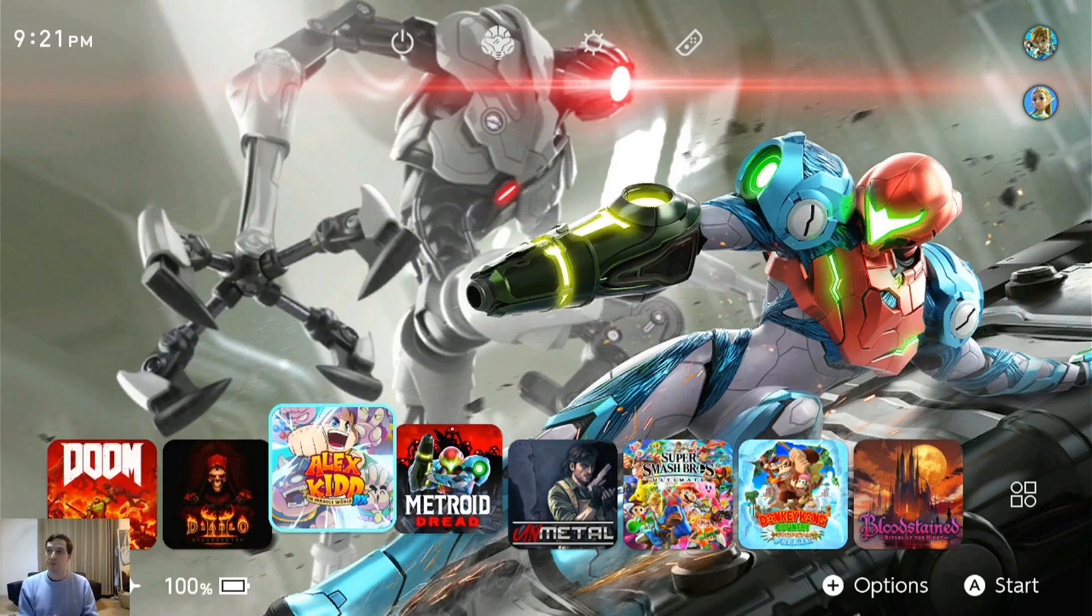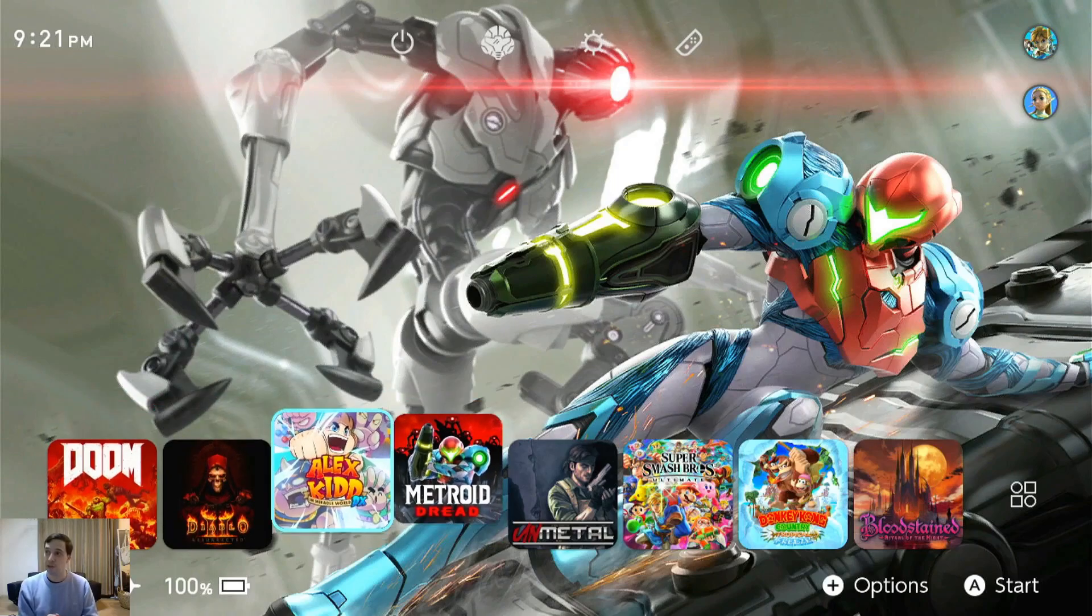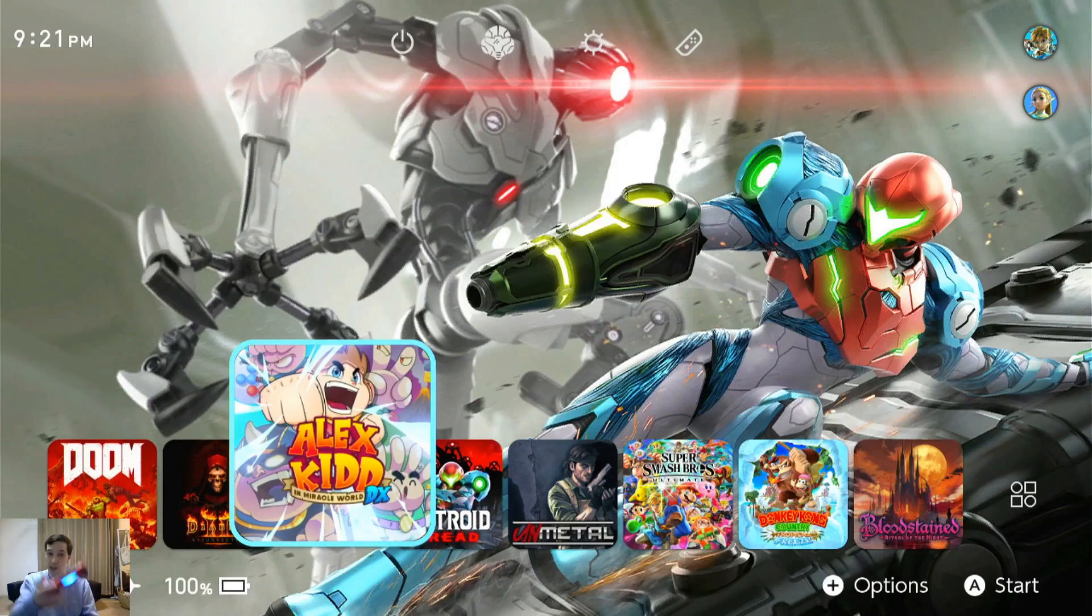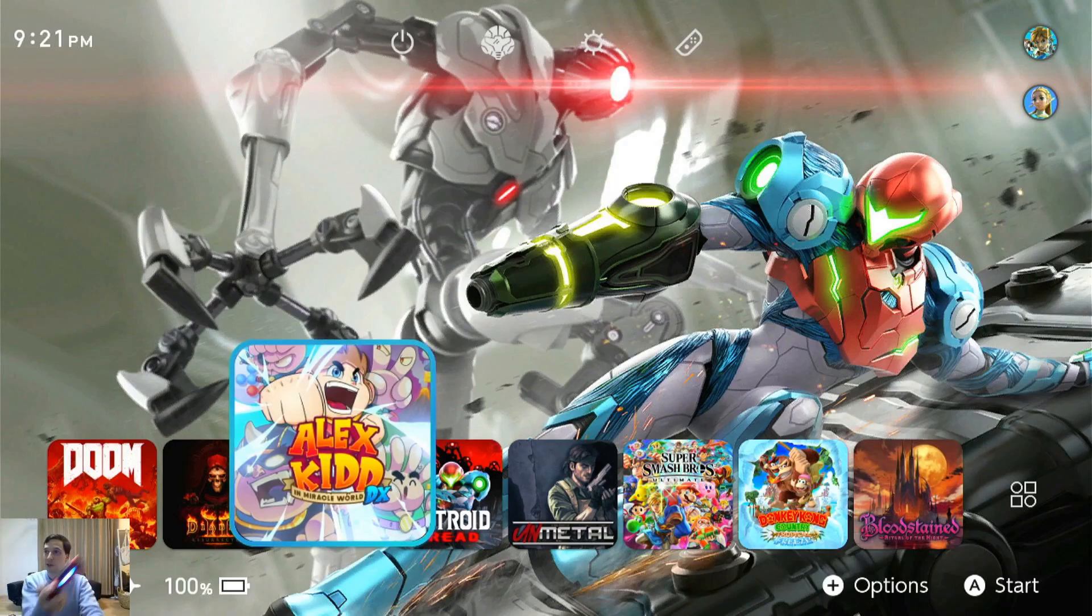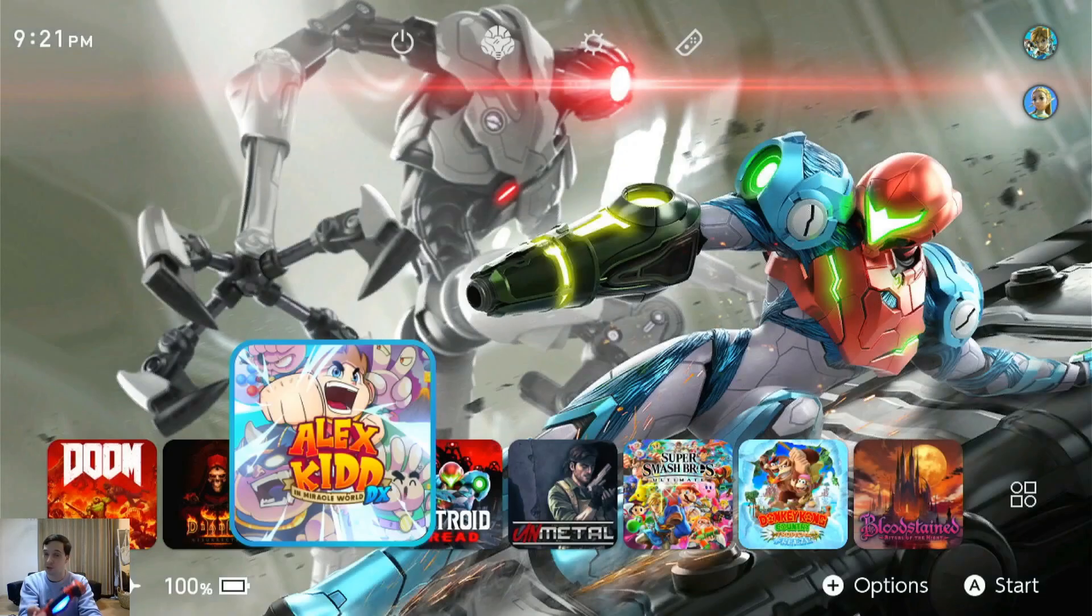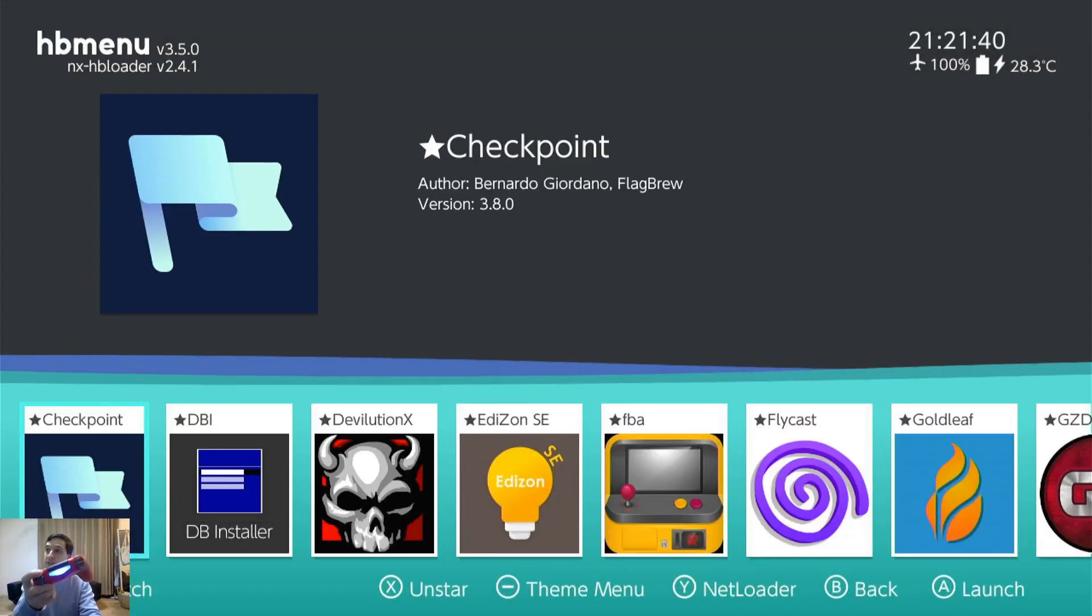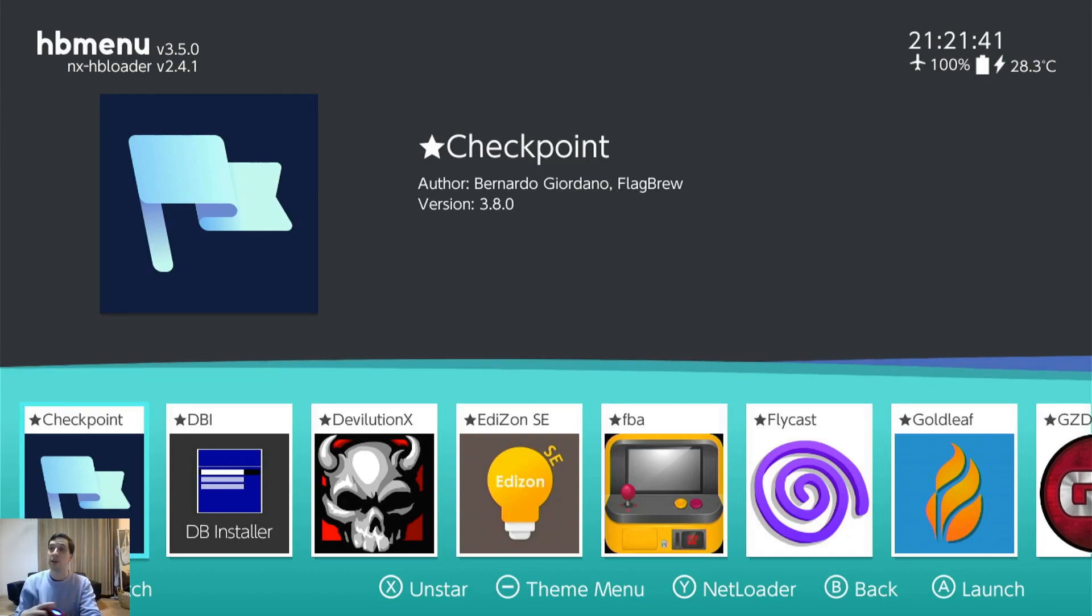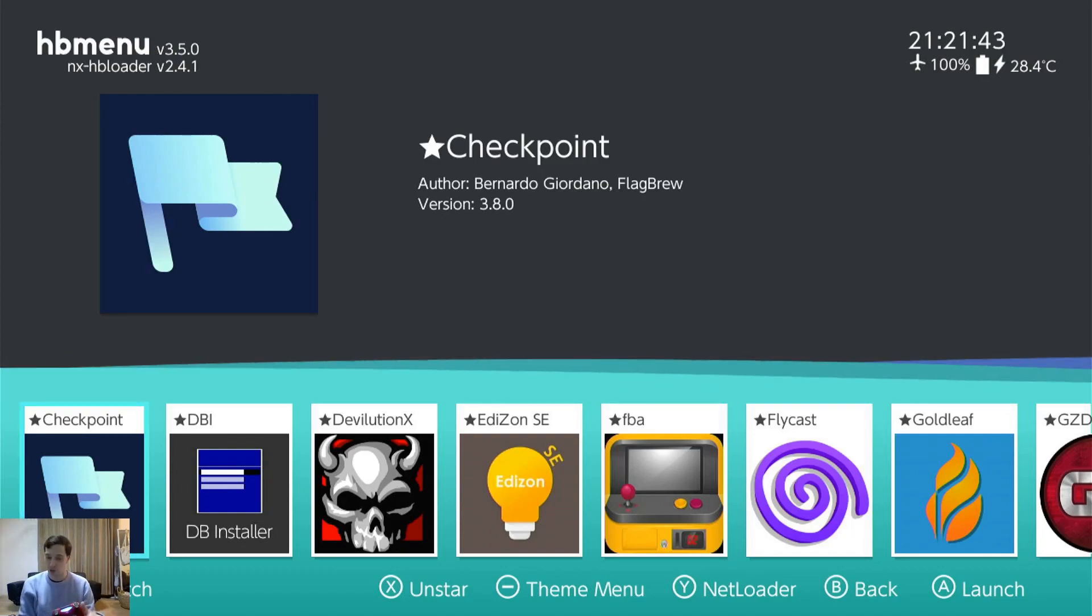So I'm over here on my Nintendo Switch. I have a custom theme going, I'm using Alex Kidd. Hold the R button, my DualShock 4 is what I use and press the A button. So in this case it's also circle. Holding R and ta-da! Here is my custom firmware menu.